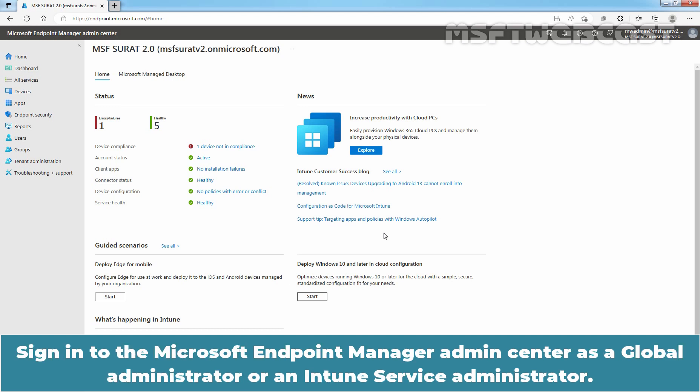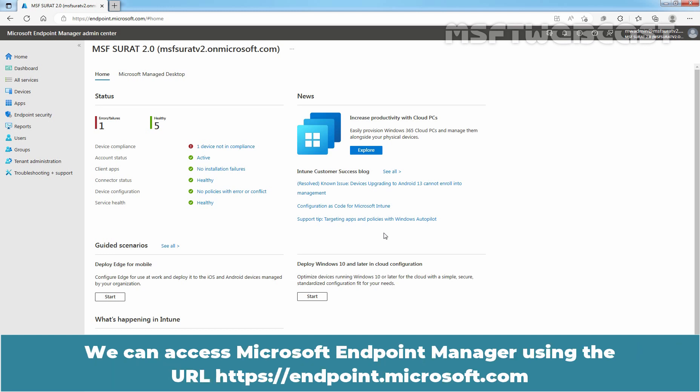Signing to the Microsoft Endpoint Manager Admin Center as a Global Administrator or an Intune Service Administrator. We can access Microsoft Endpoint Manager using the URL https-endpoint.microsoft.com.